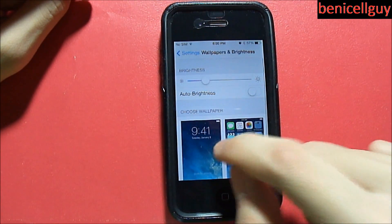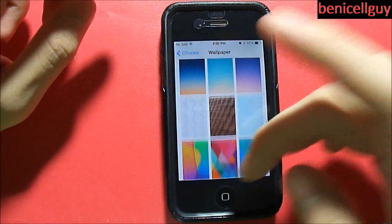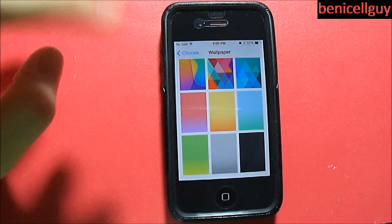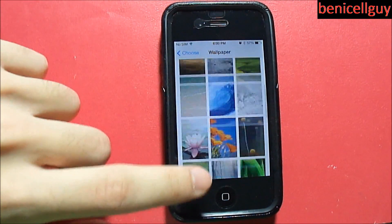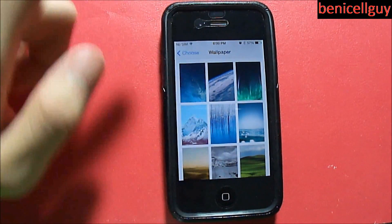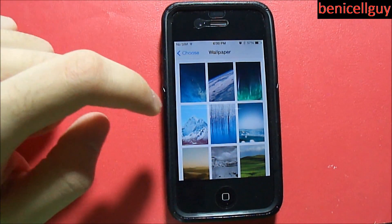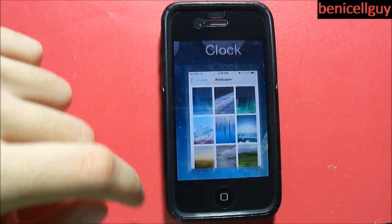When you go into the wallpaper picker, you'll also notice that Apple's provided wallpapers only include the 'Stills' category. You don't even get the motion wallpapers with the bubbles and animations — those are only on newer devices. All you have are the still wallpapers, which don't move as you move your device.